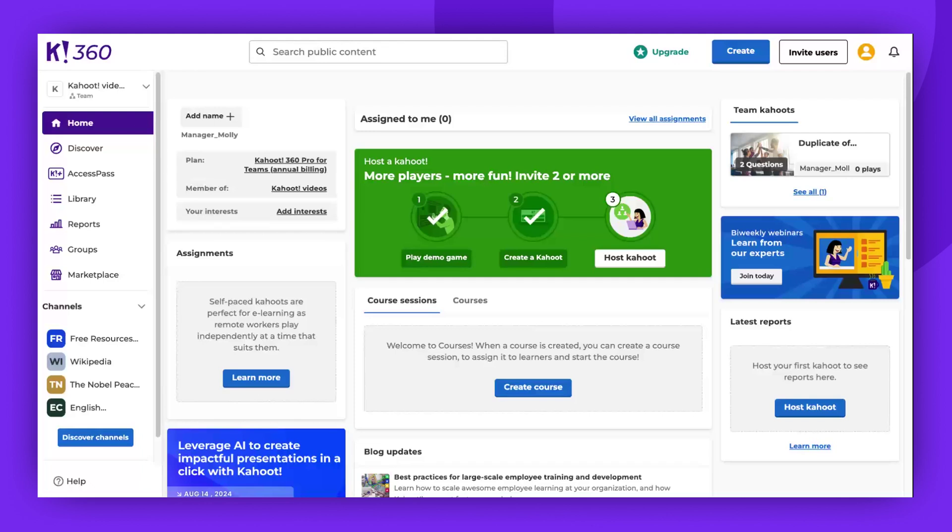Hello there. In this brief tutorial, I will walk you through the process of inviting and removing members from your Kahoot groups.